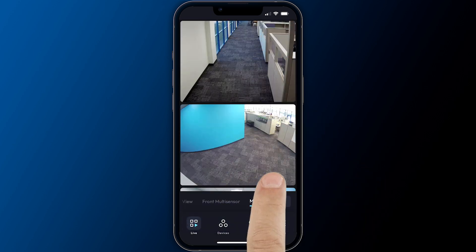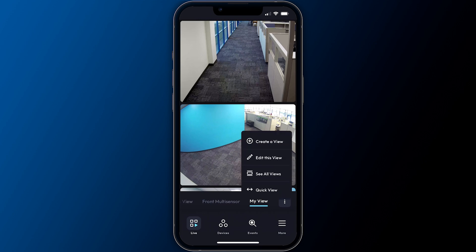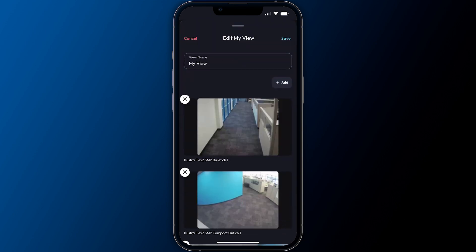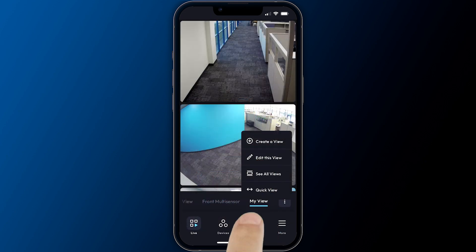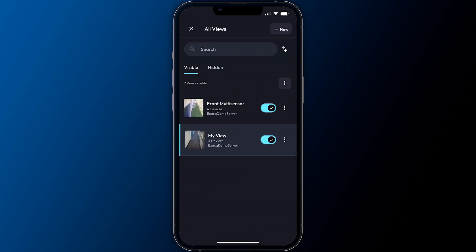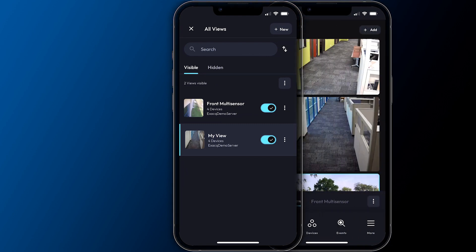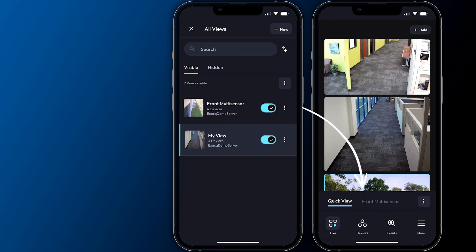When you have one or more saved views, the view menu provides the additional options to edit the currently selected view or to see all views. Choosing see all views lists all visible views. Visible views are those which have been enabled using the toggle control and will appear in the views list near the bottom of the live screen.